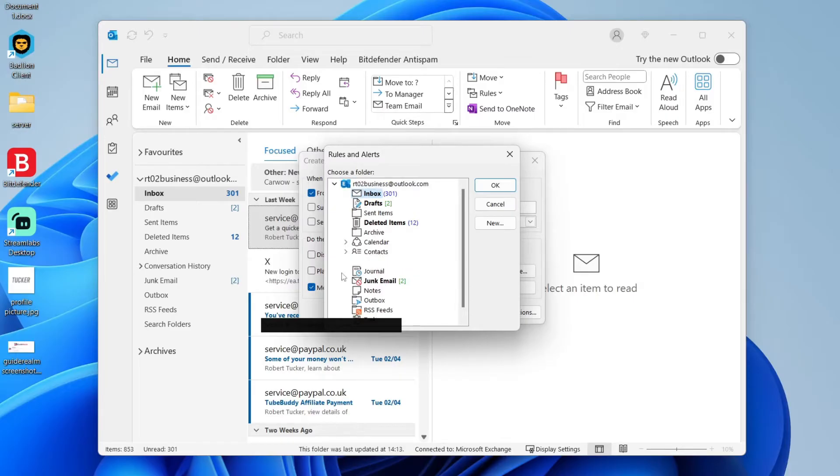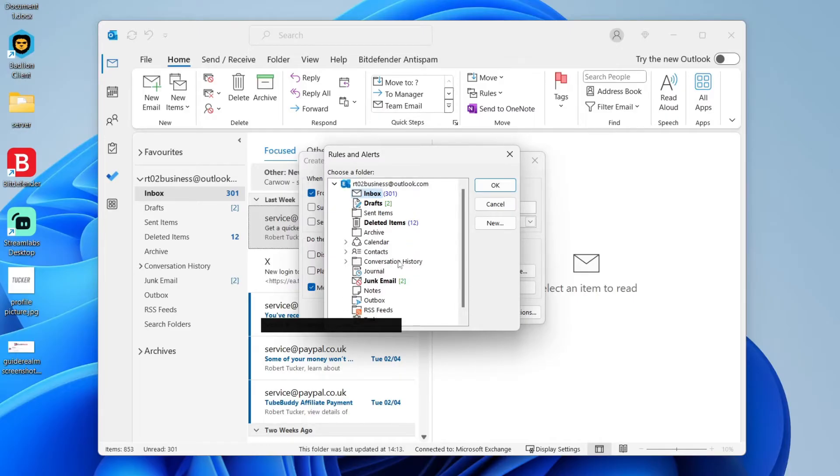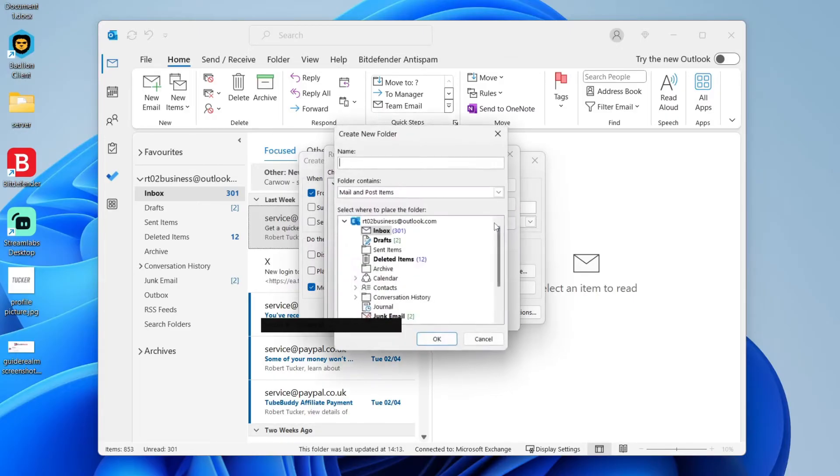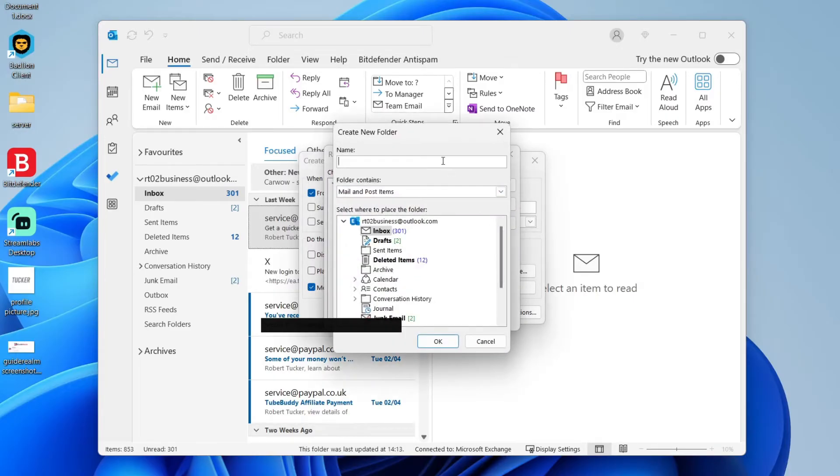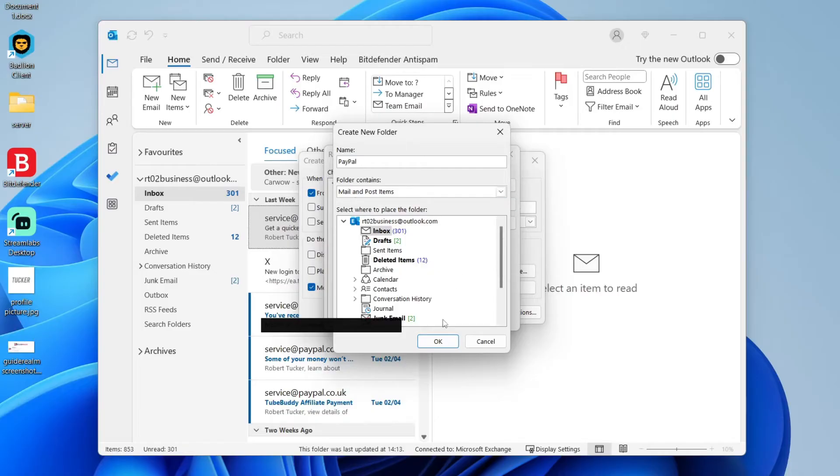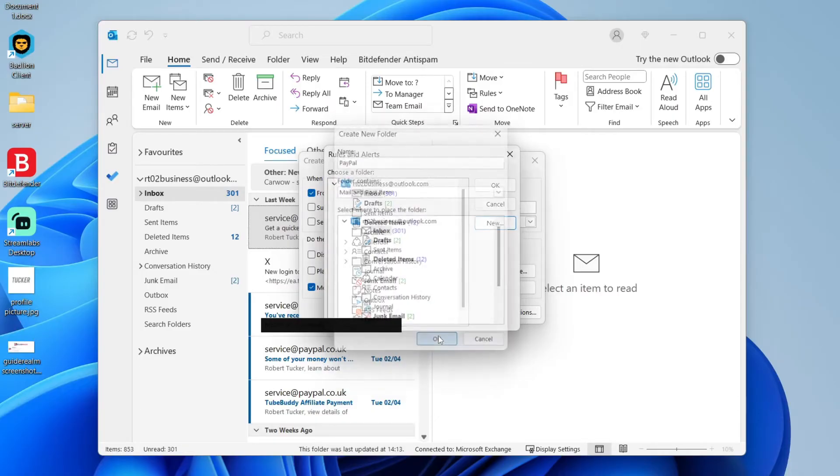So you can go and select one. If you haven't got it already created, click on new on the right and you can then create a name. So I can name this PayPal, and you can then choose what it contains. I'll leave that as it is and press okay.